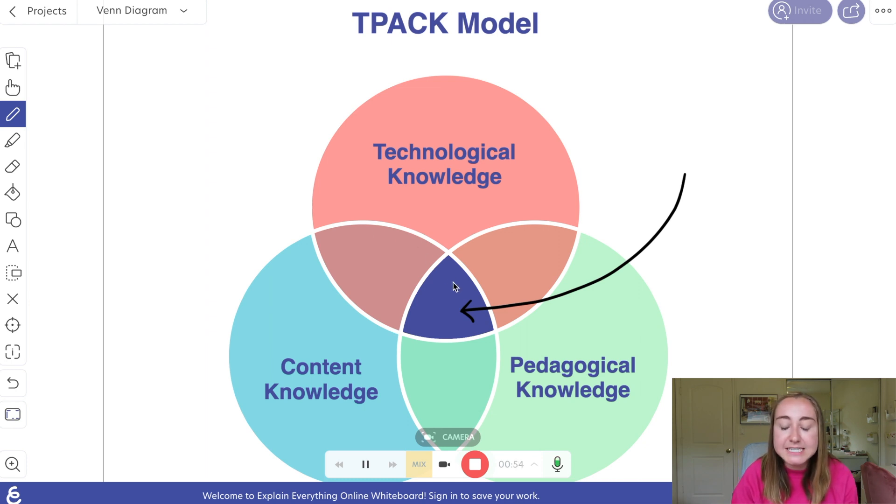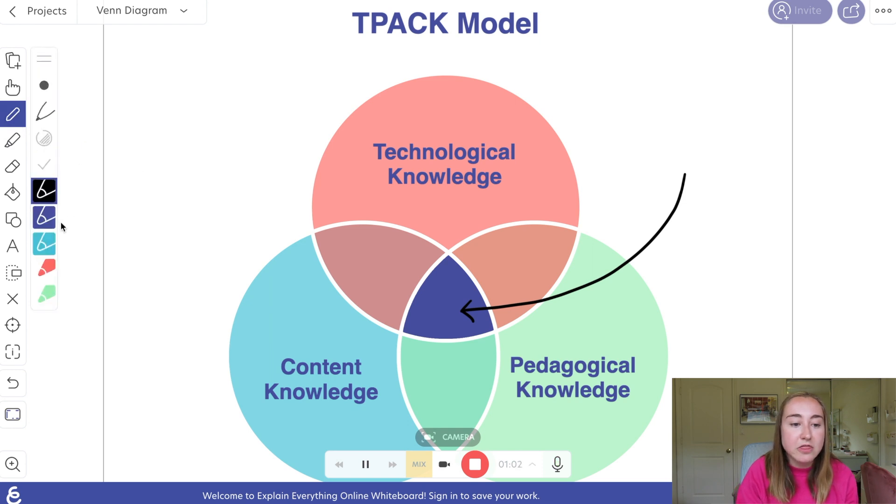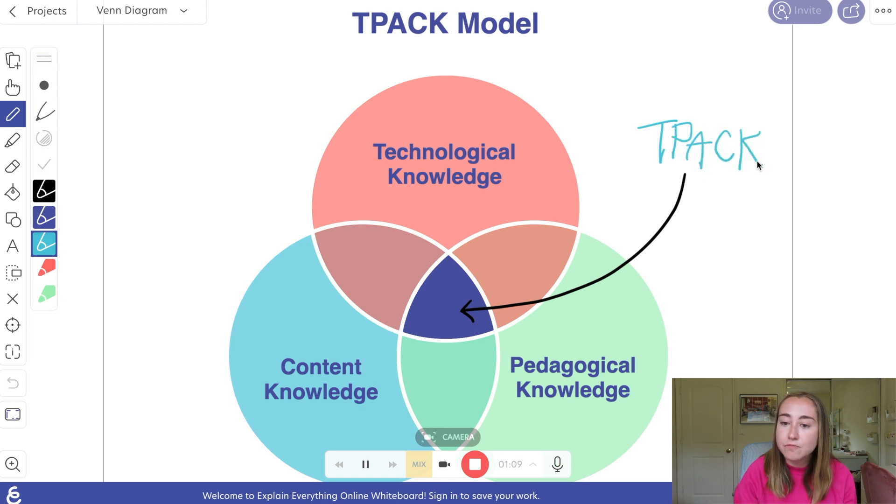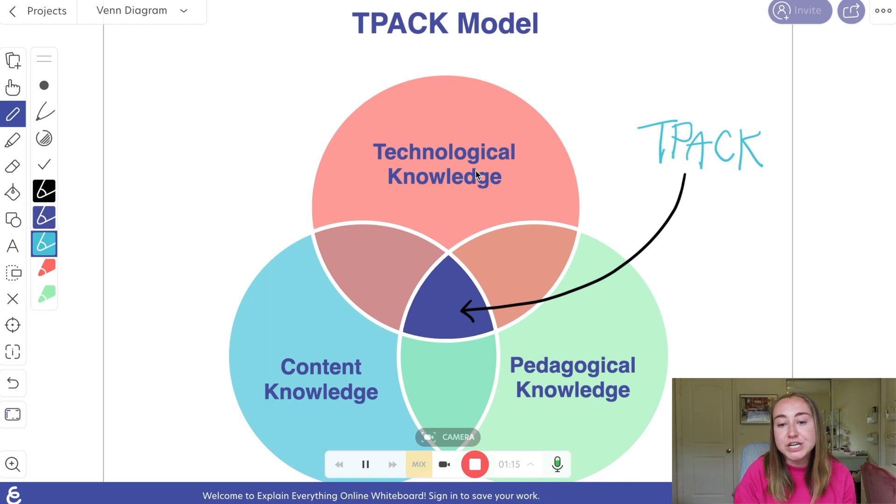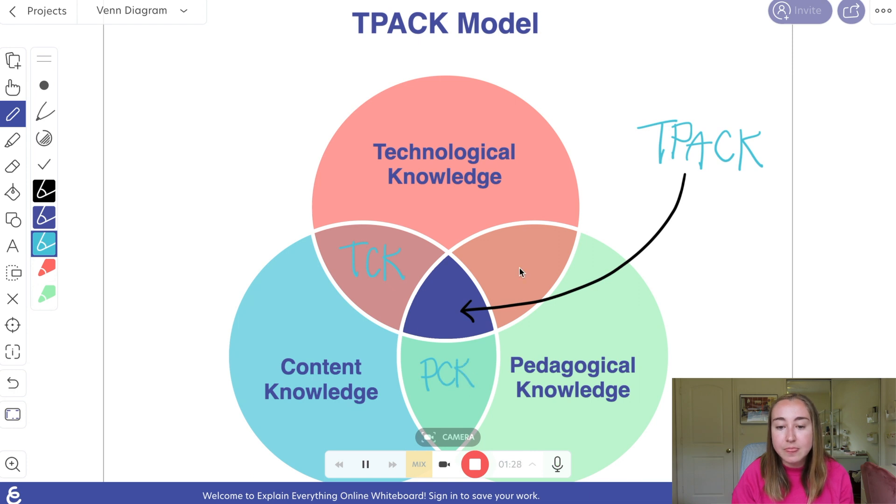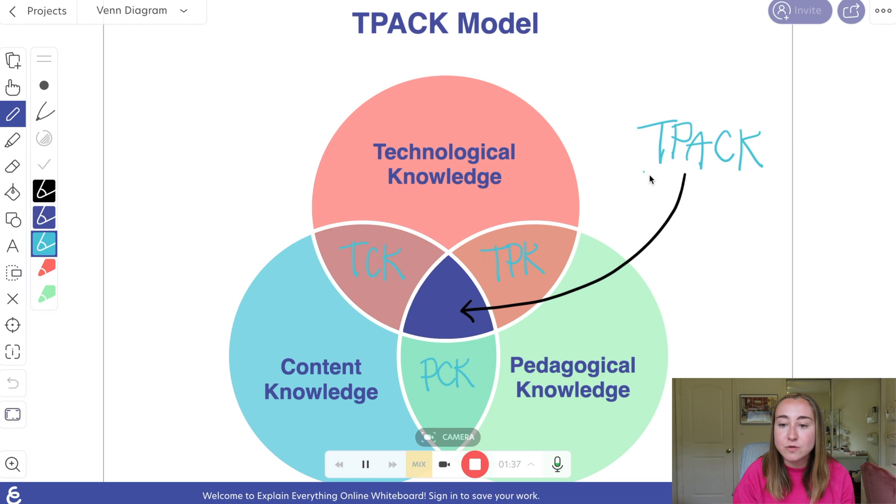And the very center here, this is really the goal here for many teachers, is to reach this very center. And at the center, that is what is called TPACK. So our goal really is to be meeting this in the center, which is TPACK. The intersection of technological knowledge and content knowledge is TCK. The intersection of content knowledge and pedagogical knowledge is PCK. Then of course, the intersection of technological knowledge and pedagogical knowledge is TPK. And as I've already shared, the very center here is going to be TPACK.